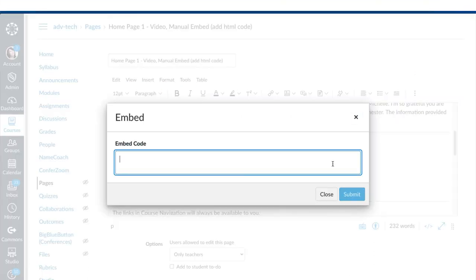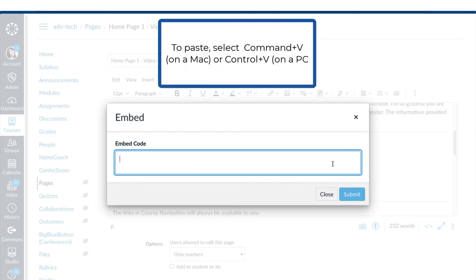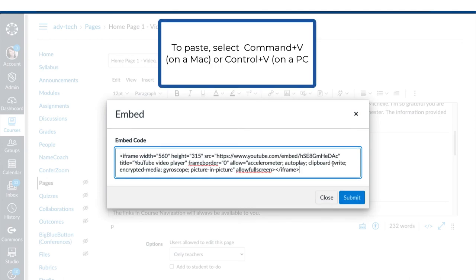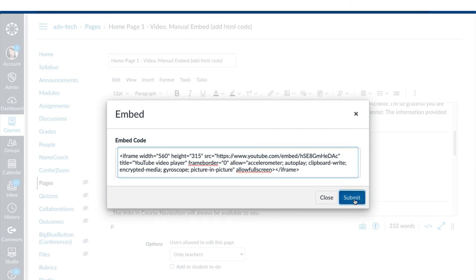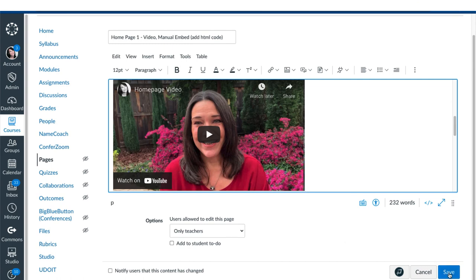And you're presented with an embed code box. Click in that box and paste your embed code. Then select Submit. Now I see a nice large embedded video. I will now click Save.